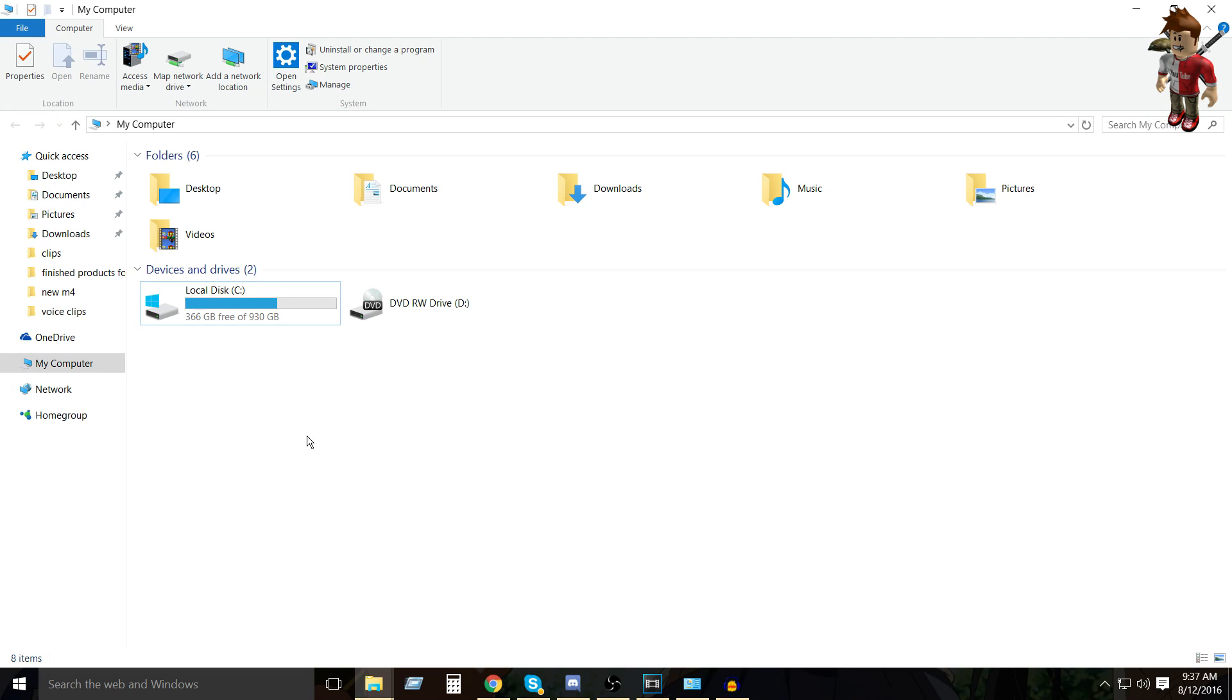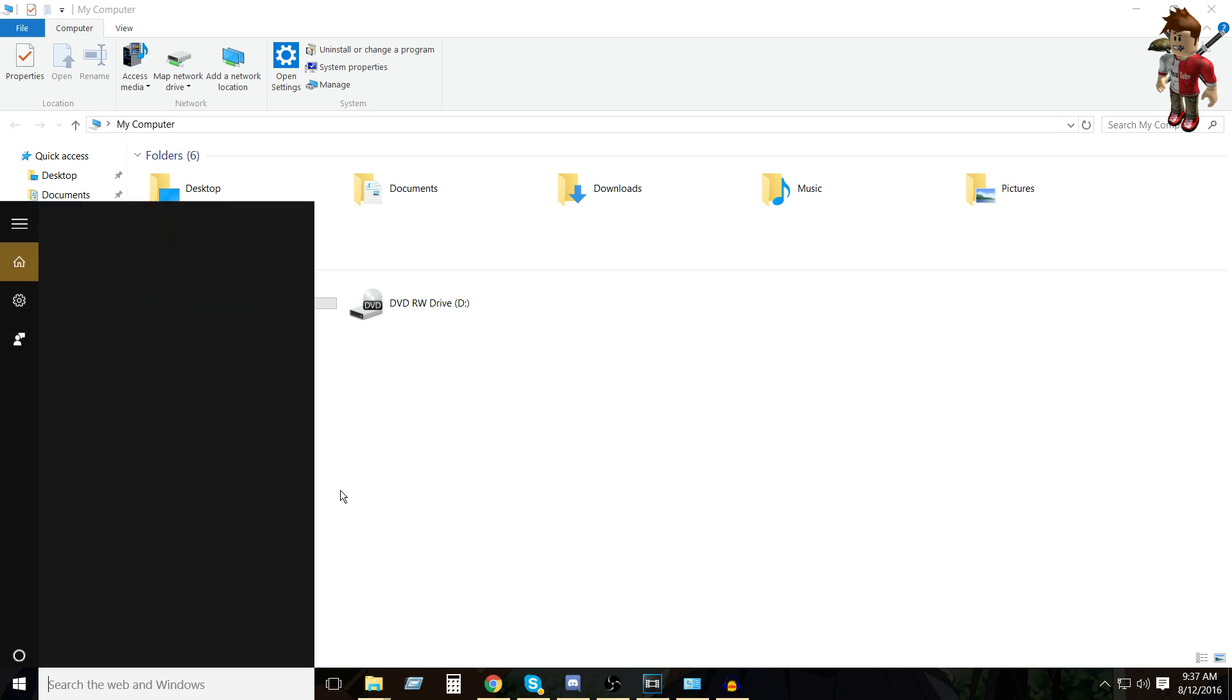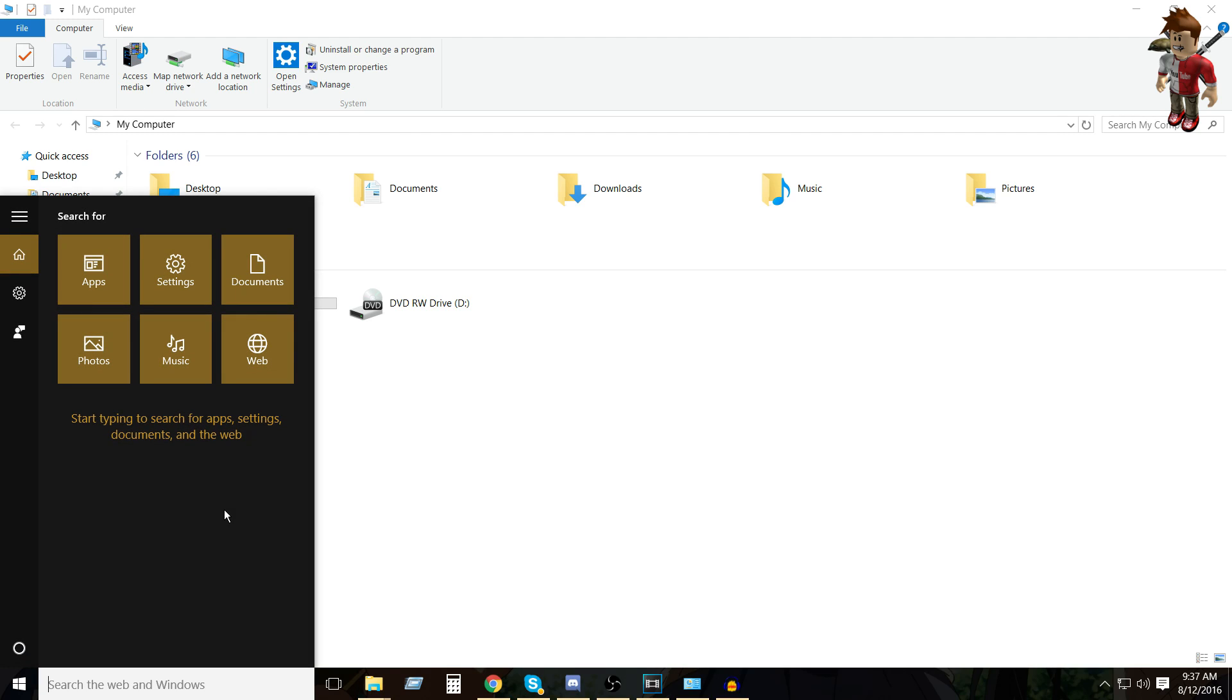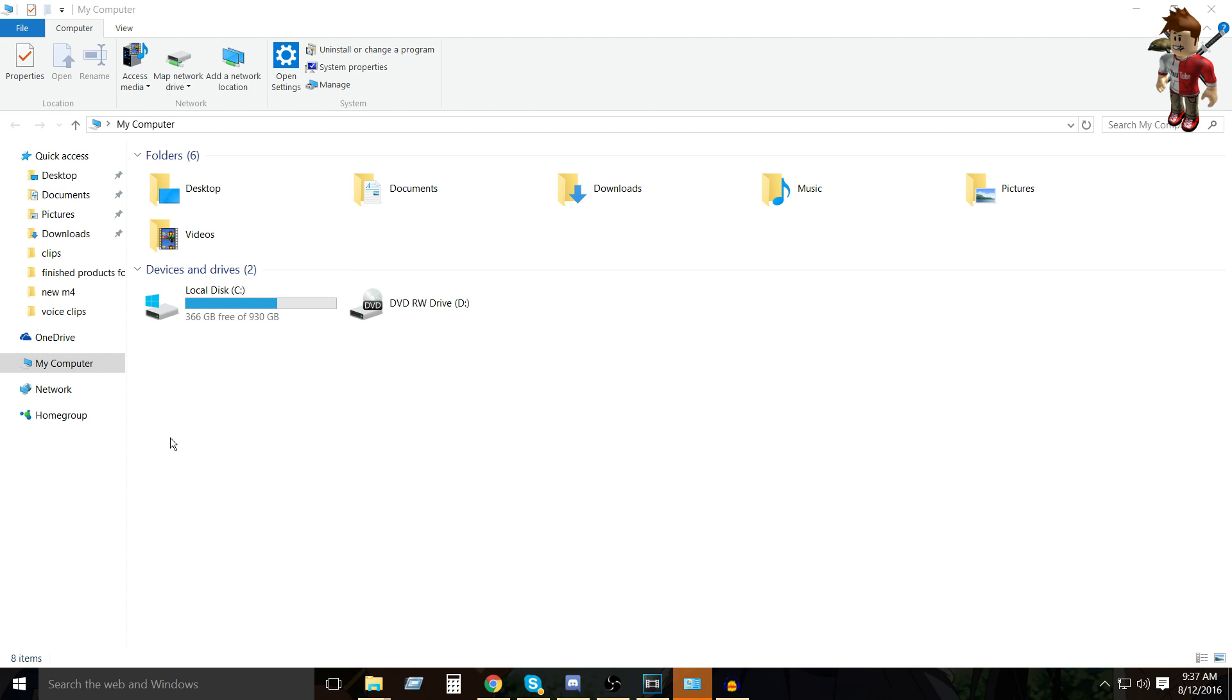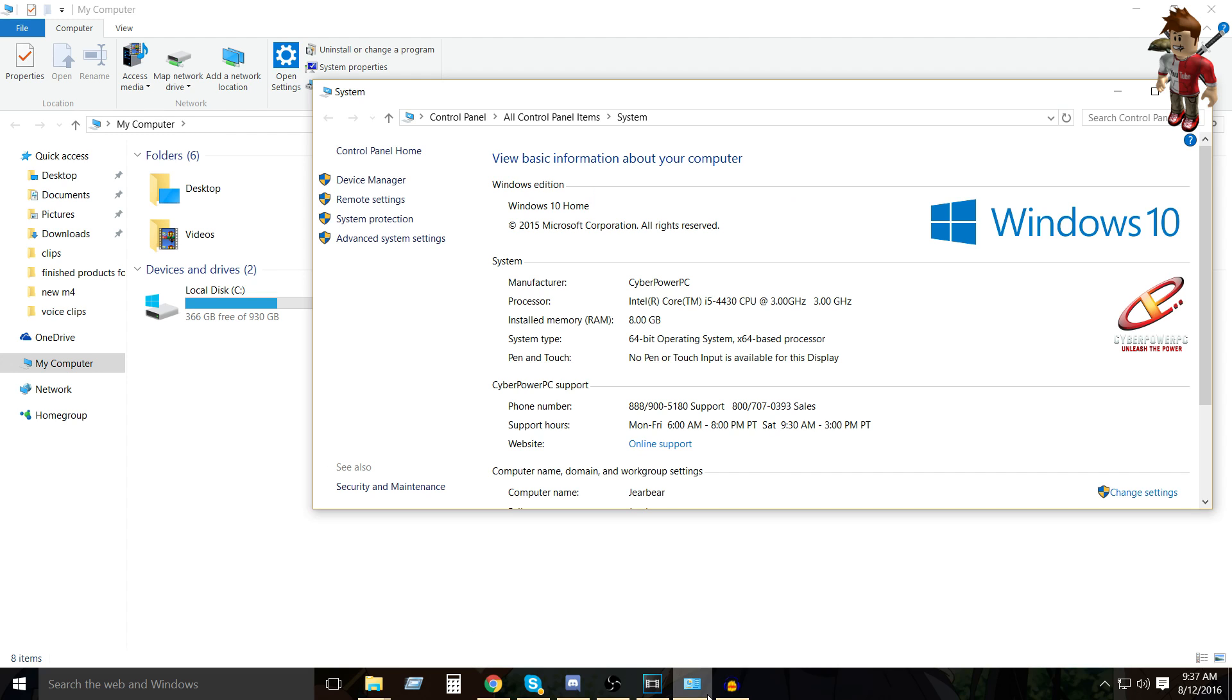you want to go to my computer. This can be easily done by going to the search bar and typing my PC, but for Windows 10, this PC. Then you'll see the icon, just right click that and go to properties. And when you do that, this should pop up, but it didn't because I already have it open.